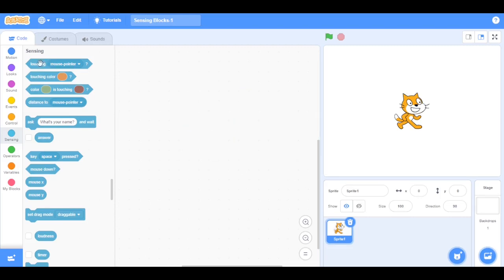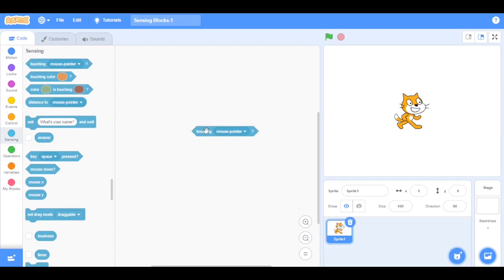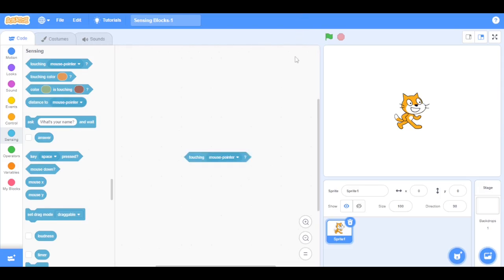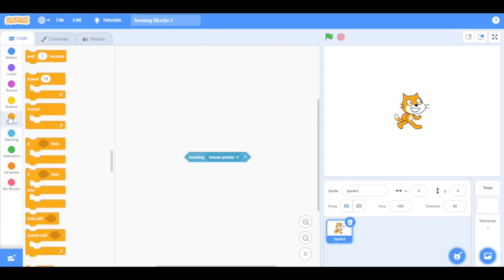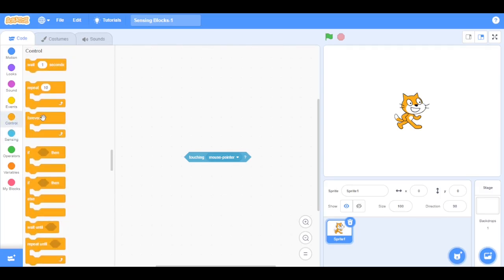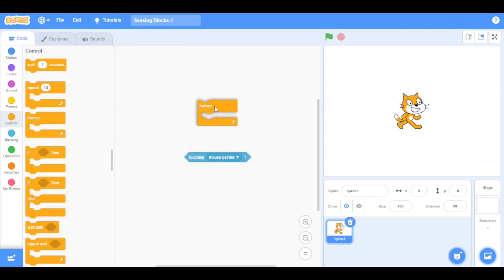We're going to start off with the touching mouse pointer block. This block checks if the sprite is touching the mouse pointer, edge, or another sprite. To understand it better, first we are going to go to Control and drag the forever loop into the scripting area.